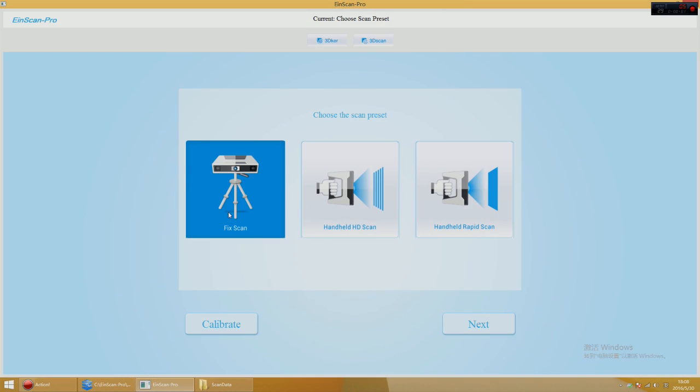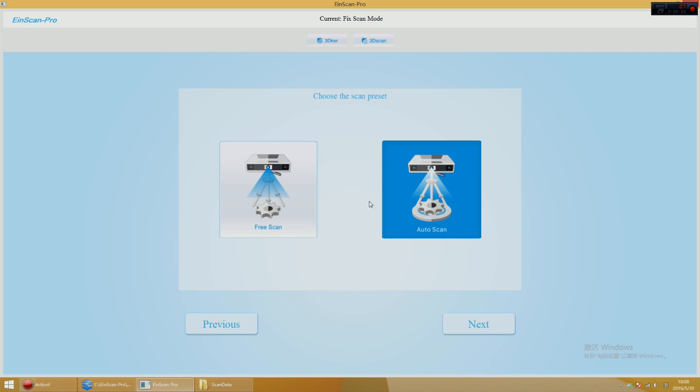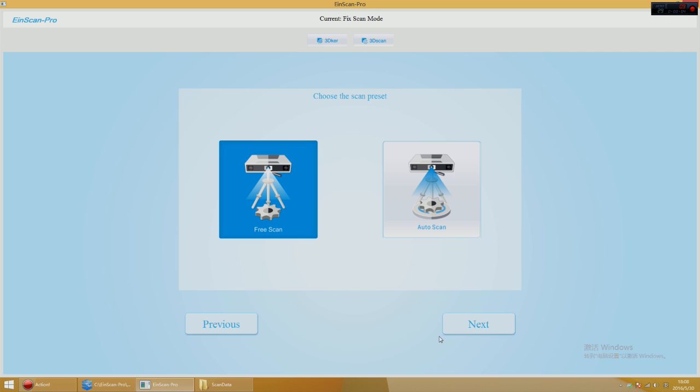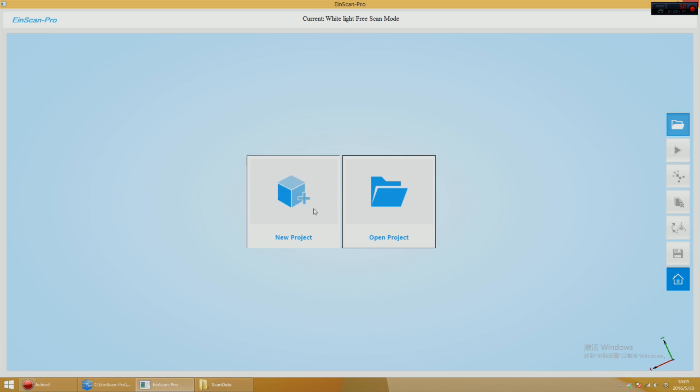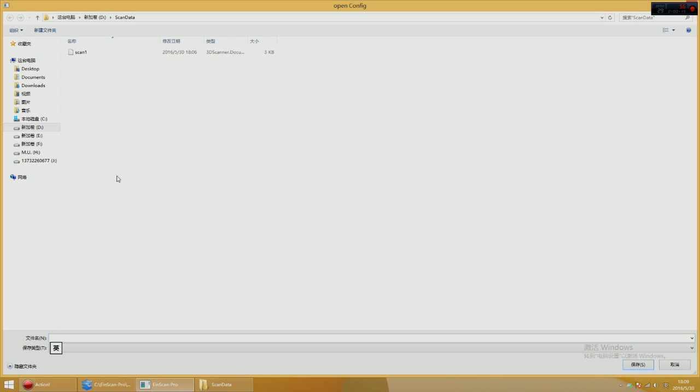Open the software, choose fixed scan, and click free scan model. Create a new project or import a project that was created on the turntable scan mode or free scan mode.